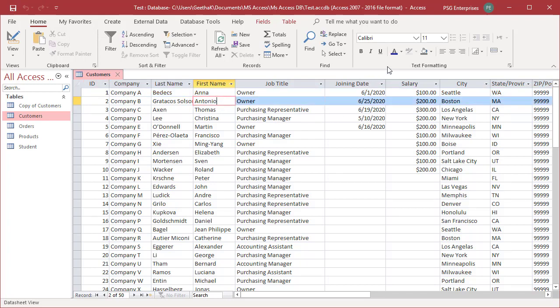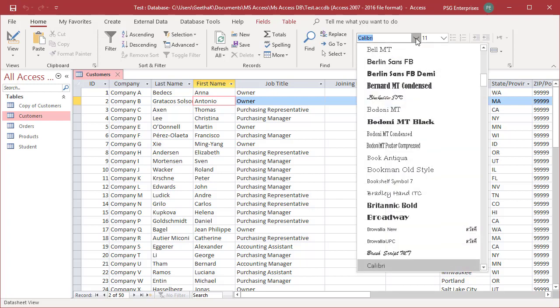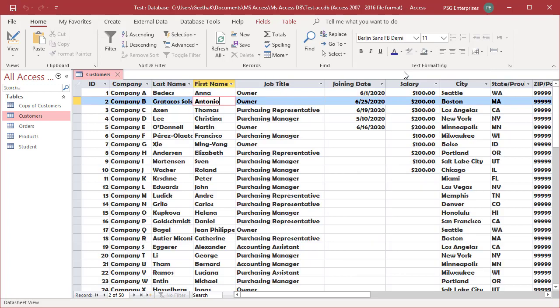On the Home tab, in the text formatting group, do one or more of the following. To change the font, enter the font in the font box or select a font from the drop-down list. You can see the font is changed.